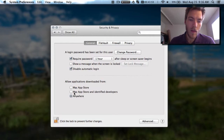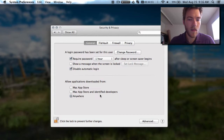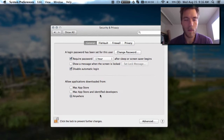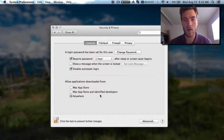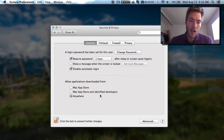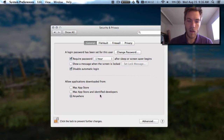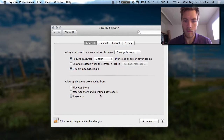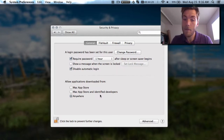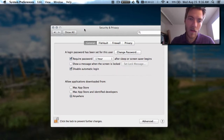This is set up so that you can't install software that's not from the Mac Store — it's supposedly more safe for your computer because you're only downloading software from identified developers. But it can be troublesome when installing things like software that maybe hasn't applied for a developer license from Apple. So that's how you take care of that.